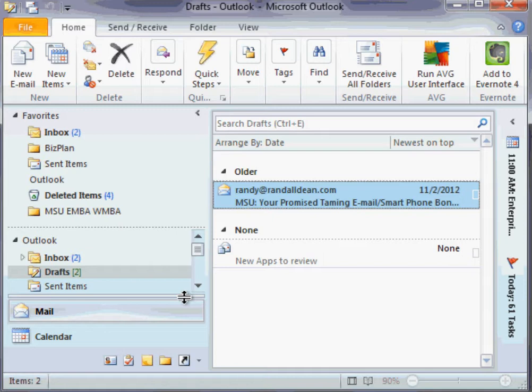This is Outlook 2010. If you happen to be using Outlook 2007 or earlier, write down this pathway: Tools → Options → Mail Options, and then sometimes you'll even have to click Advanced Options.